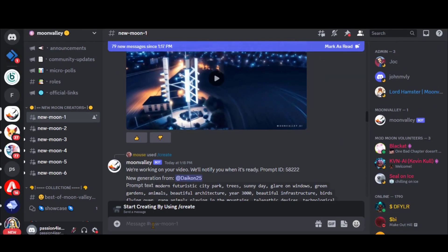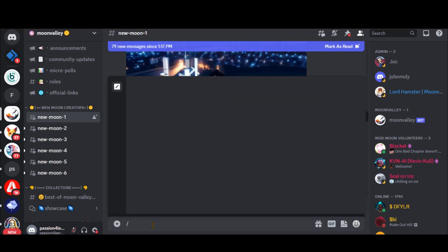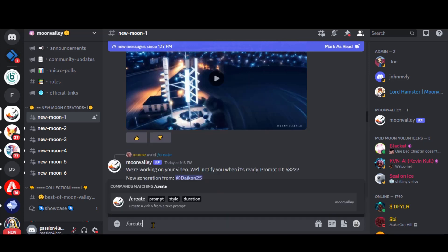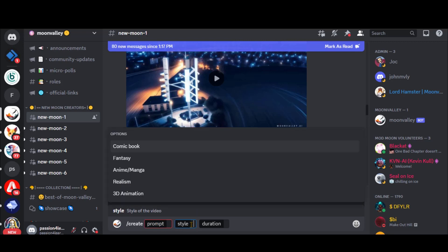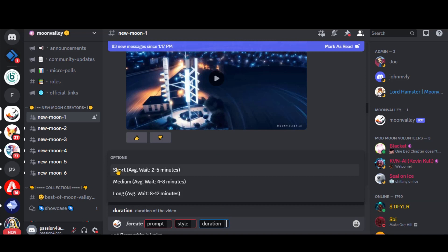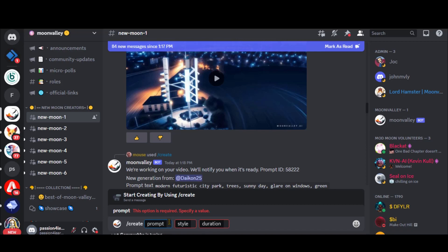Let's type the prompt, forward slash, create, and press the tab or enter key. Here, you have three options. The first one is the prompt, where we will type our text. The next one is the style. Here, we have five different options for a video. The last one is the duration. You can generate a one-second short, three-second medium, or five-second long video.